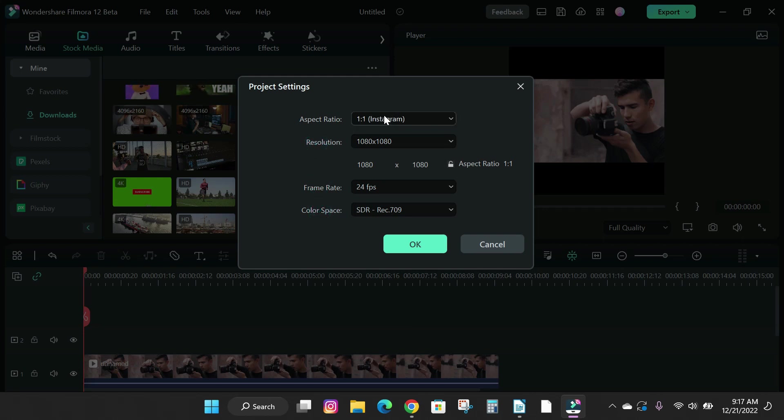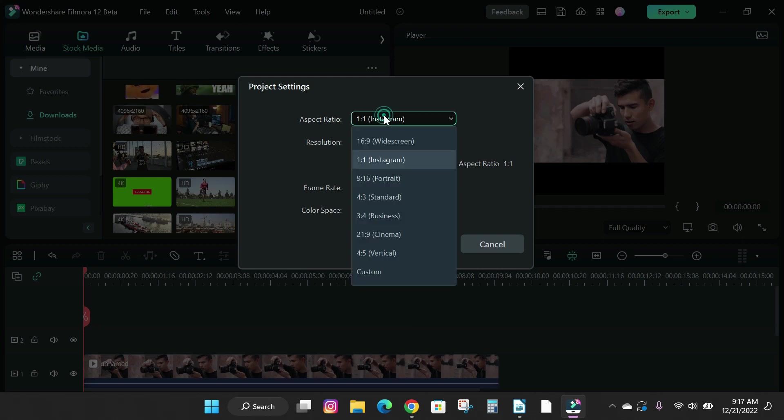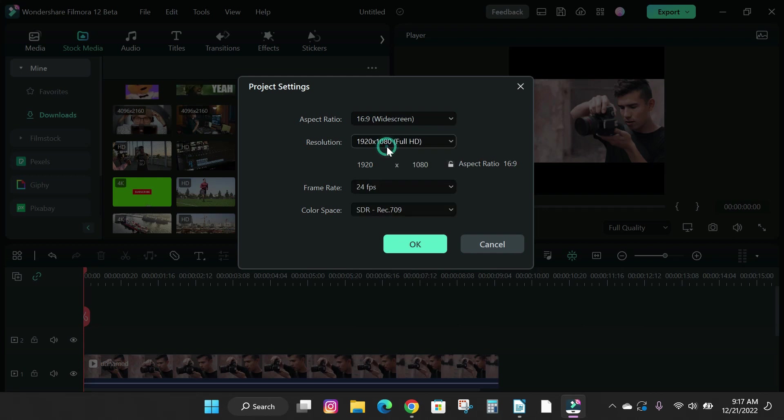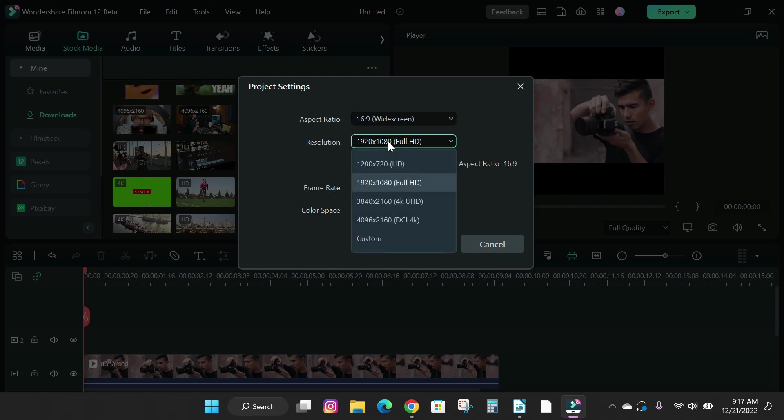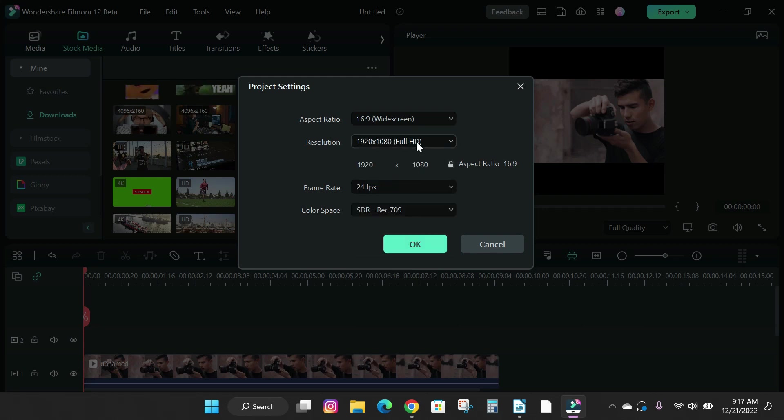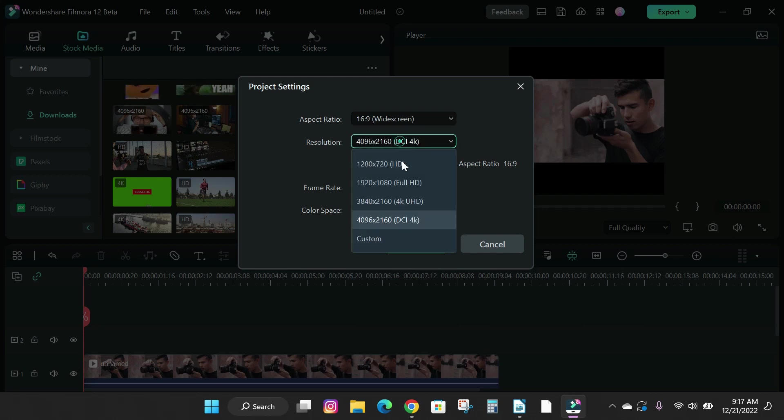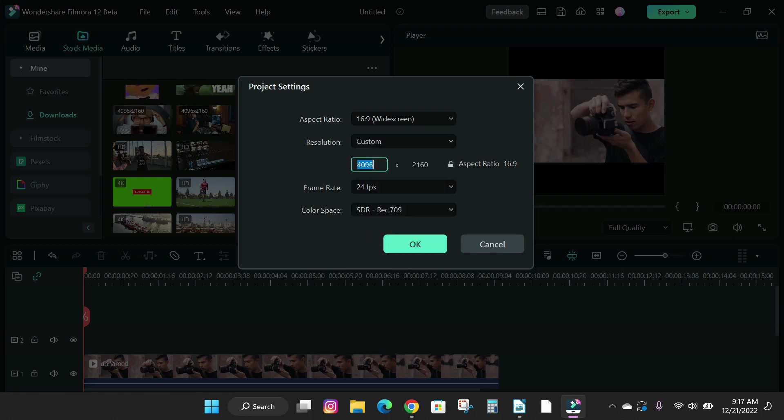This current setting is for Instagram or TikTok. To create YouTube content, you need to change your aspect ratio to 16 by 9. On the resolution you can decide to make your video in HD, full HD, and 4K.